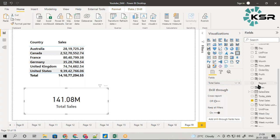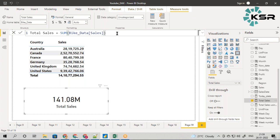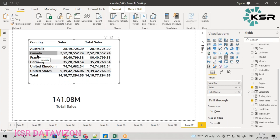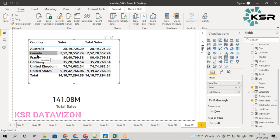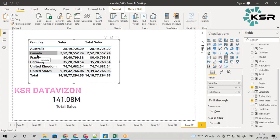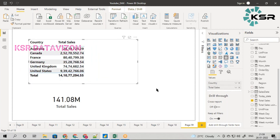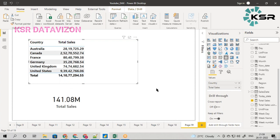Remember: whenever I am dragging a measure — whichever has a calculator symbol — it is a measure. If you drag it to a visual, it gets filtered according to the visual's context. This is one of the key features of using a measure: you drag any measure to any visual and it gets filtered with respect to the segment, country, category — whatever you select.